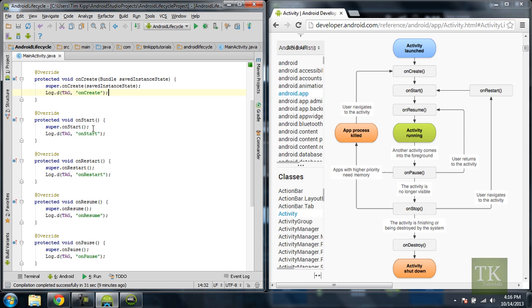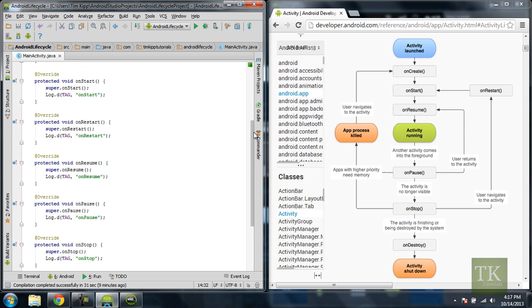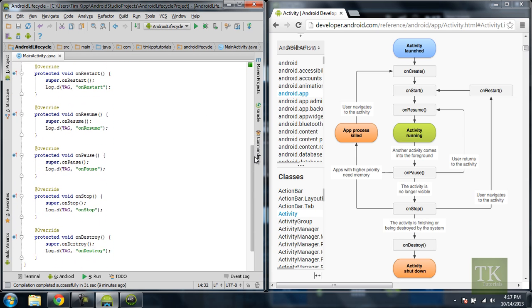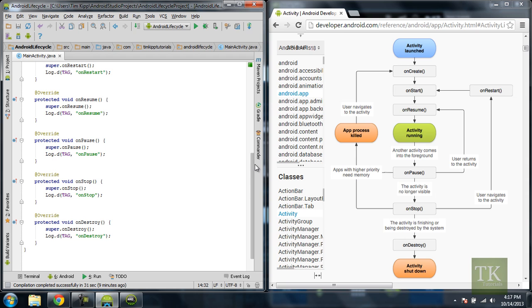So I have onStart, which I'm logging onStart, onRestart, onRestart, so you get the idea. I have everything coded out so it will hit every single function.